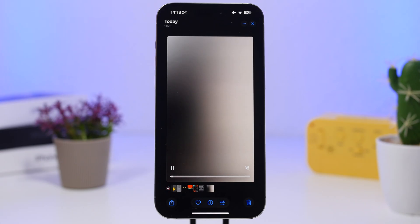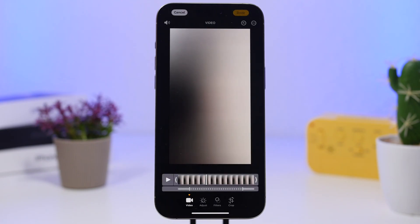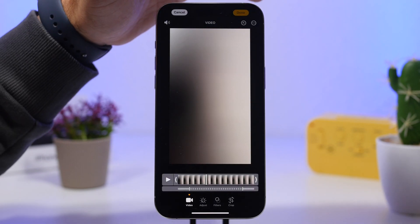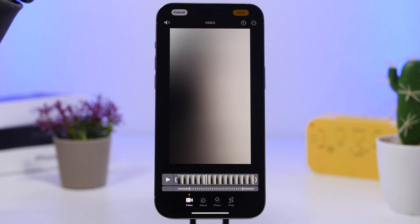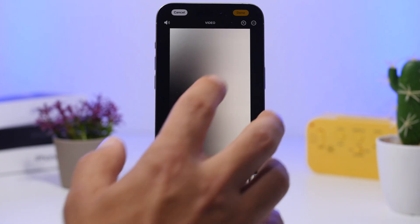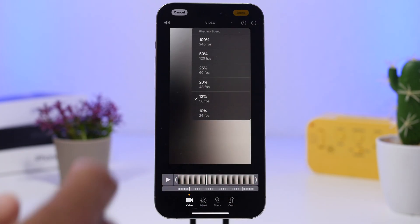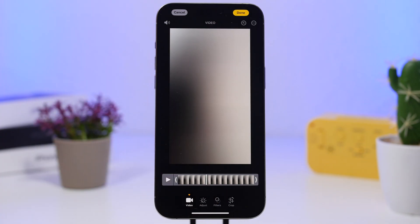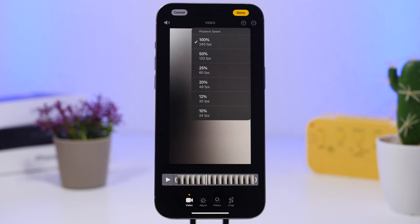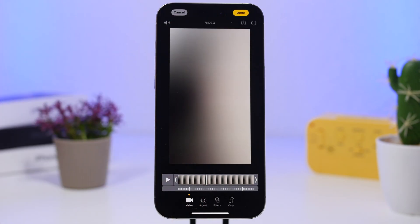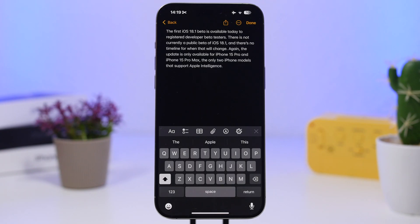If you've recorded a slow-mo video, you can now go to Edit and you'll see a new button at the top that lets you adjust the speed of the video after you've shot it. Previously you'd set frames per second in the Camera app or Settings, but now with 18.1 you can do it after recording. You can go from 100 frames per second all the way up to 240 frames per second.